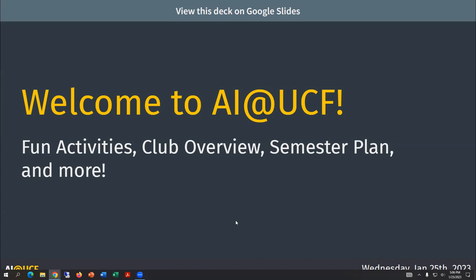So welcome to AI at UCF. Hopefully Zoom people type in the chat if you can hear this. But we're trying to project the mic because the mic is only on one side of the room. I guess they can't hear this. I'll turn the mic. If they could, they would respond.